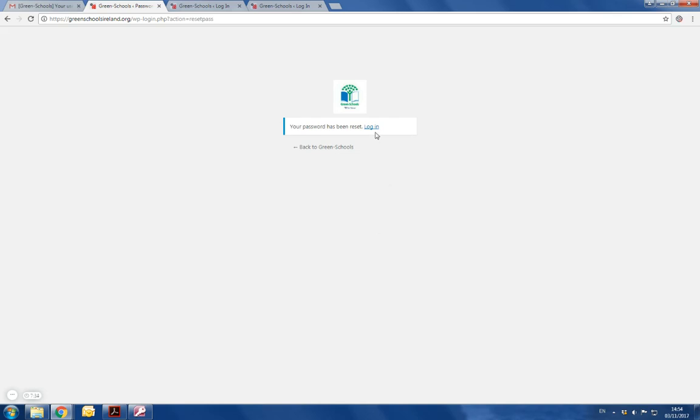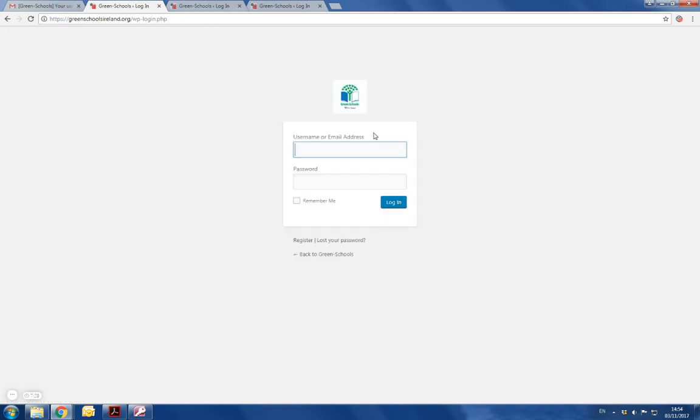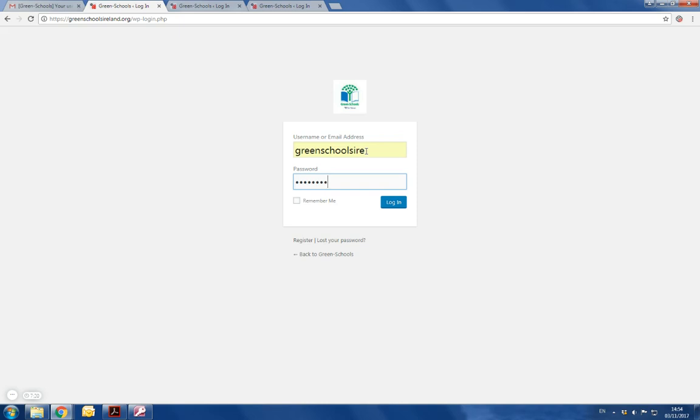At this stage you can log in. To log in, you use your username or your email address. Our username is greenschoolsire and our password is greenschoolsire. Click on login.